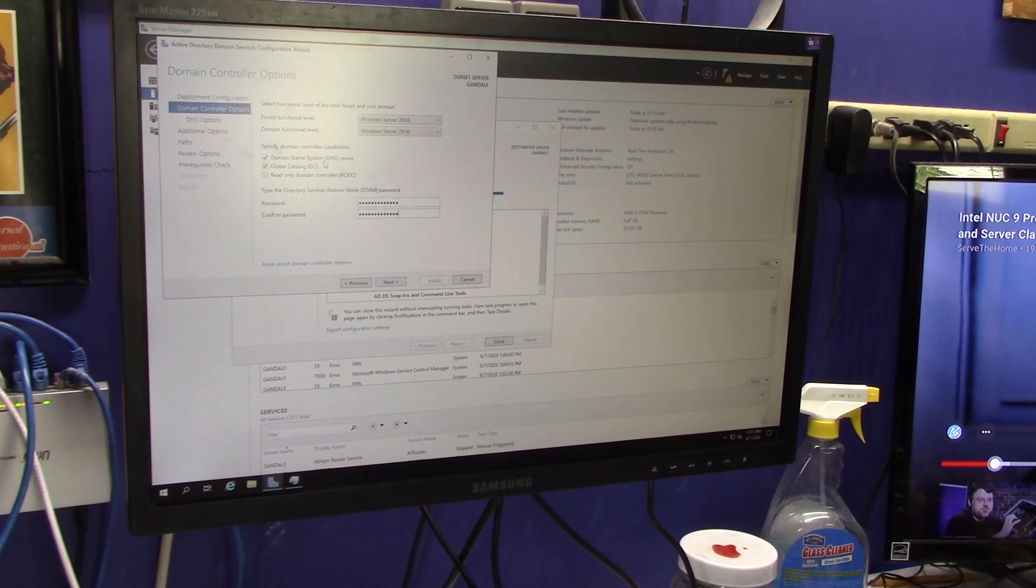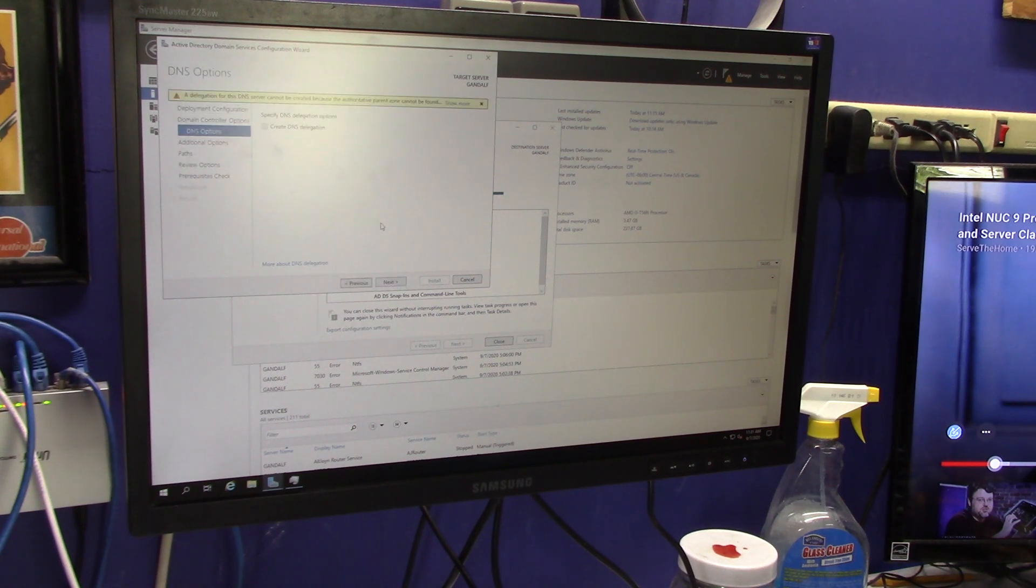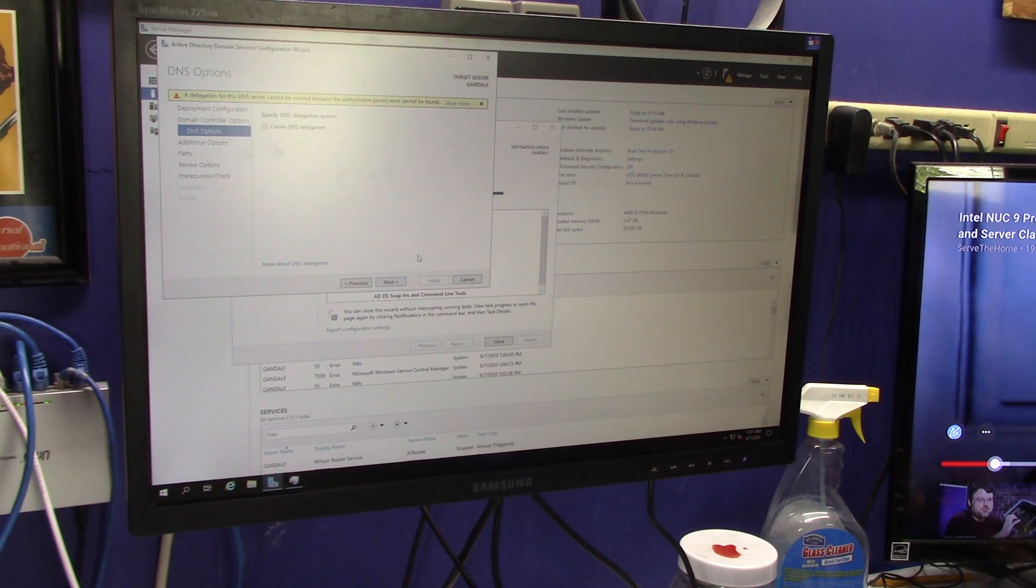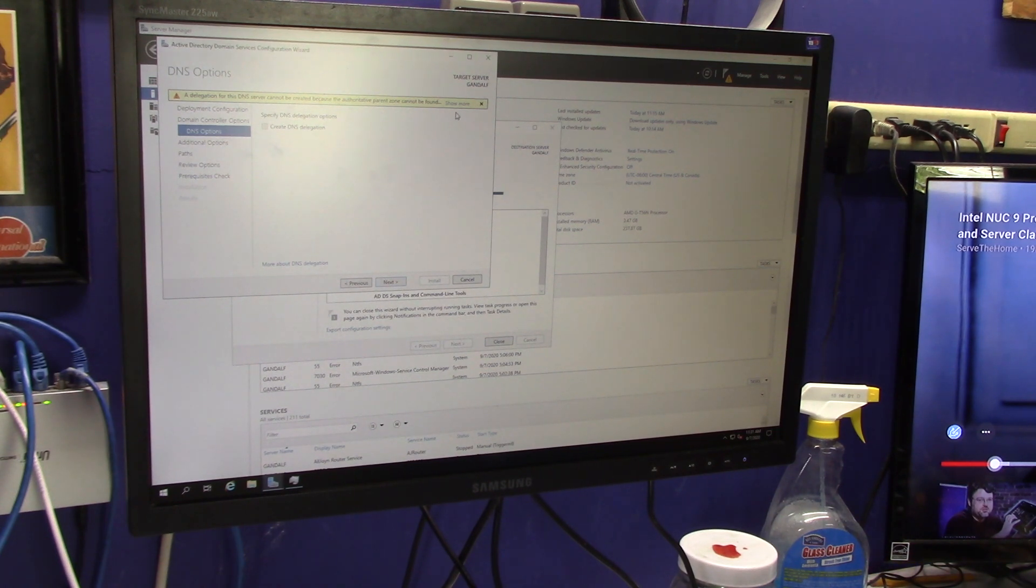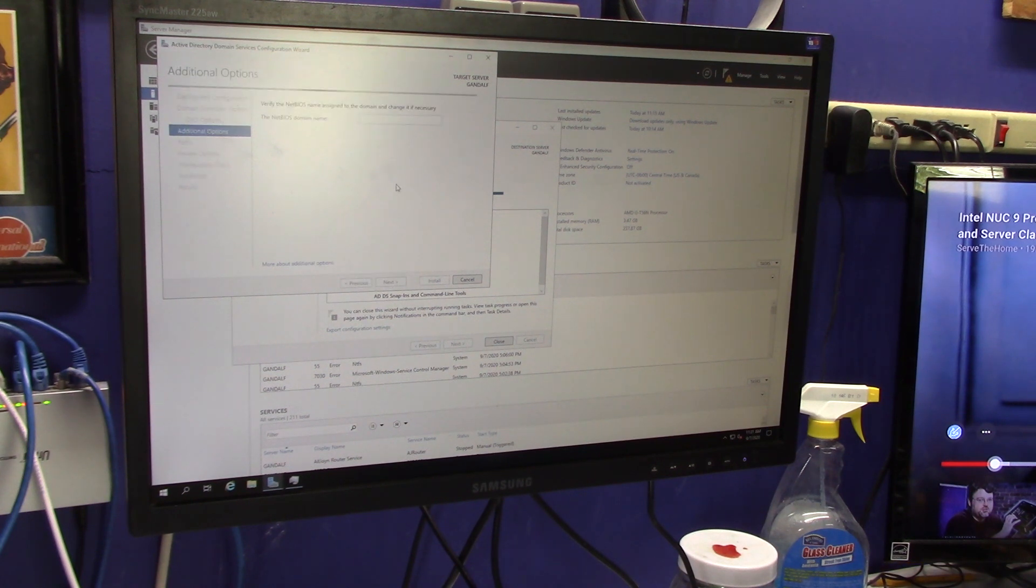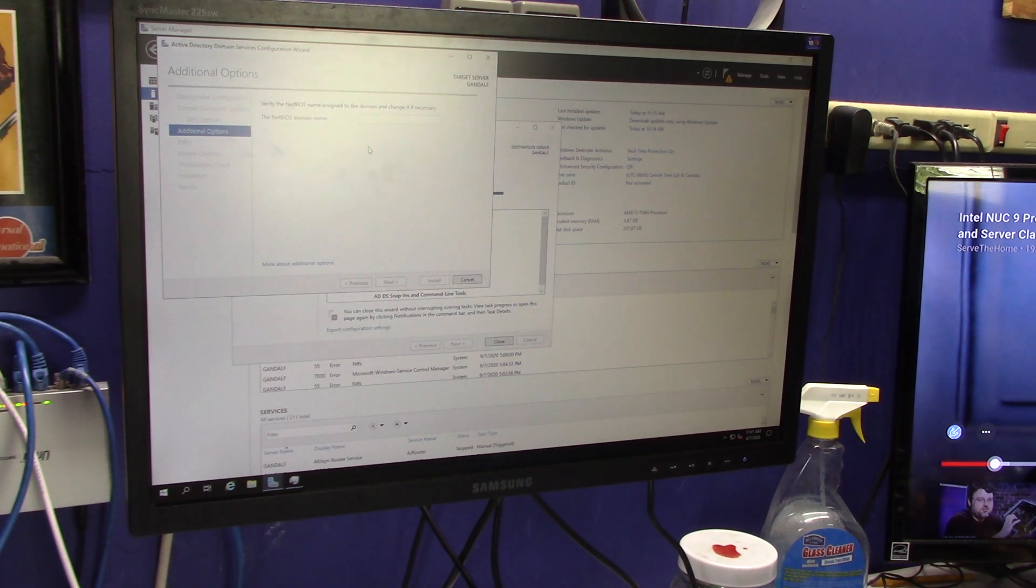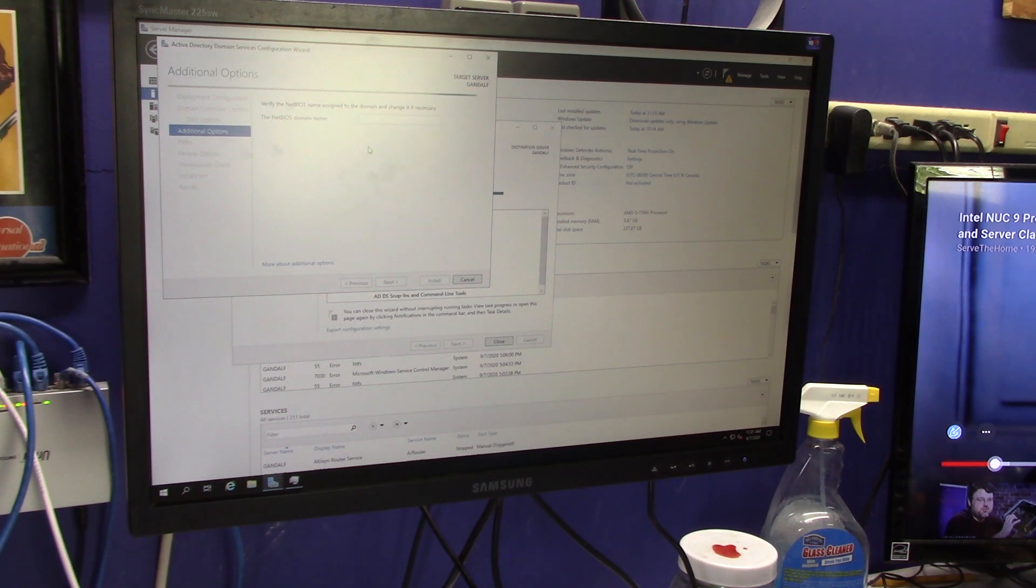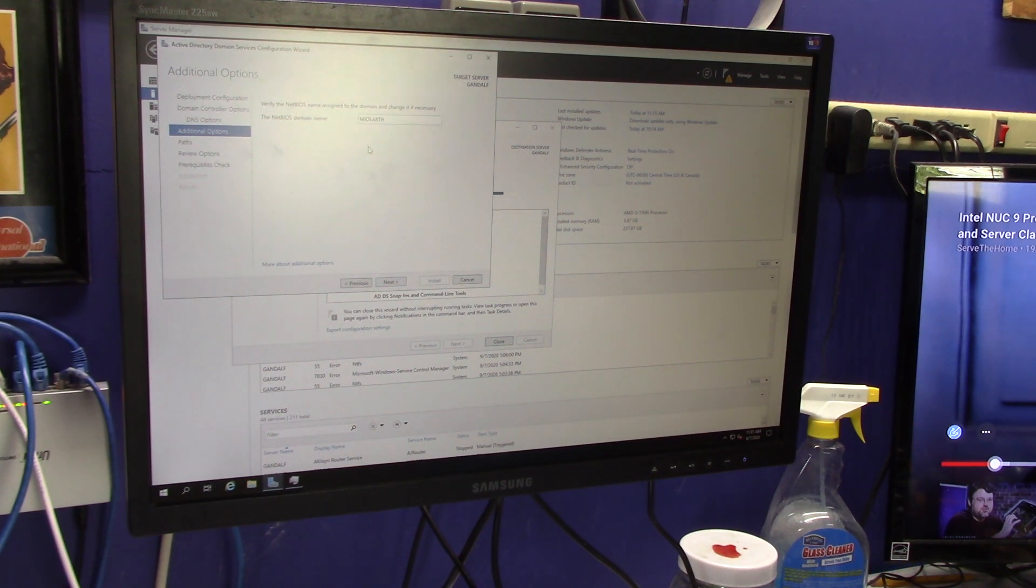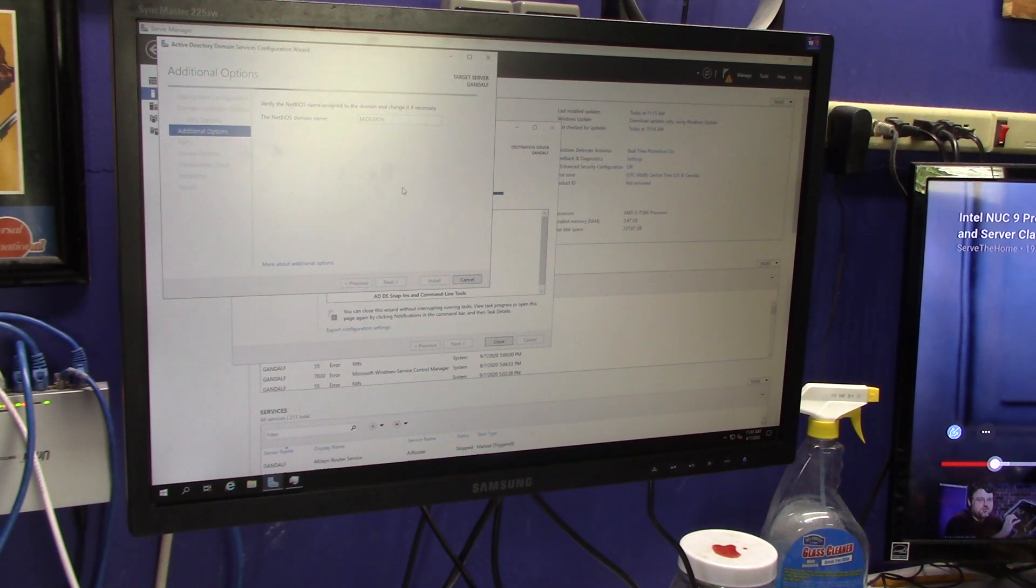It's going to be a global catalog and a domain name server. All right. We don't need to create a DNS delegation. At least, I don't think we do. It should take care of that automatically. So, I'm going to click on next. It's going to give us our NetBIOS domain name. So, that's the domain name prior to them using Active Directory, which would be basically the domain name minus the .local at the end of it. So, it'll call it mid-earth. We'll click on next.